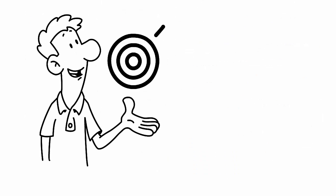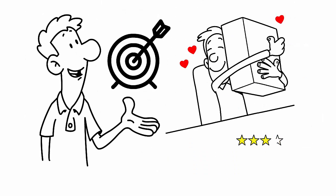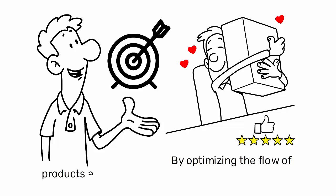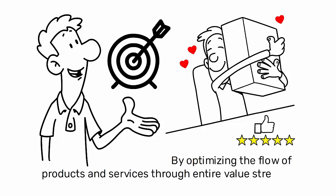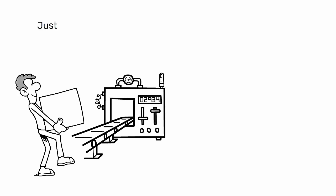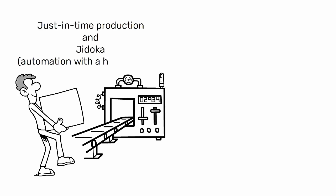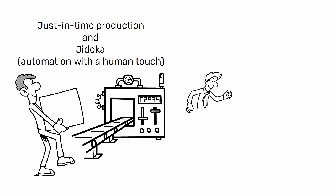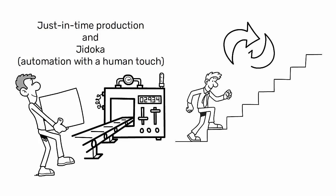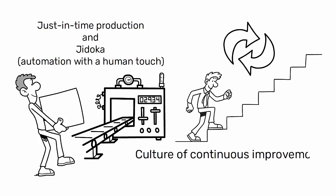The goal of Lean is to create more value for customers by optimizing the flow of products and services through entire value streams. It emphasizes the principles of just-in-time production and Jidoka, automation with a human touch, and promotes a culture of continuous improvement, Kaizen.